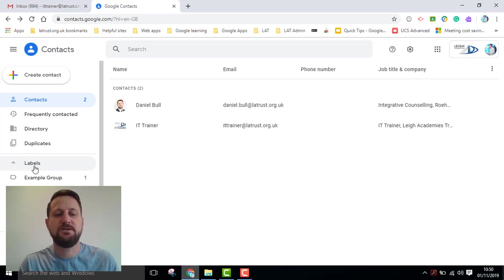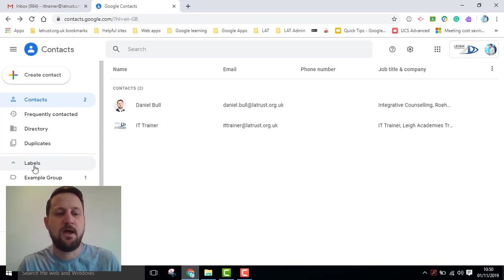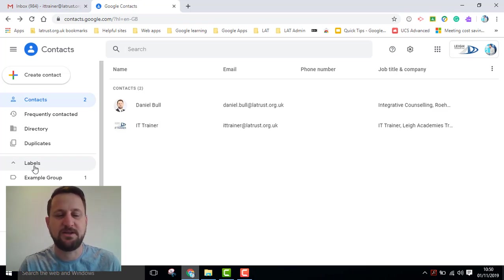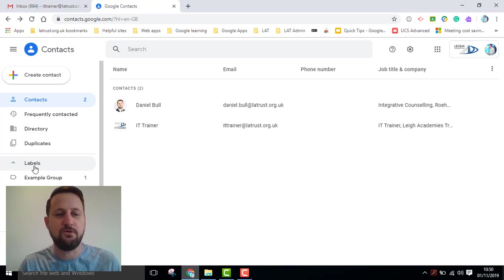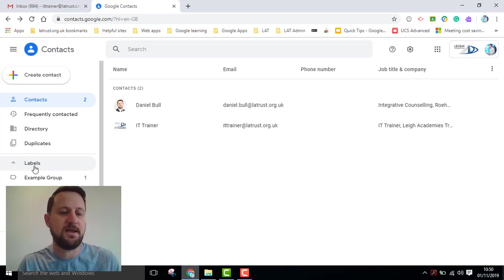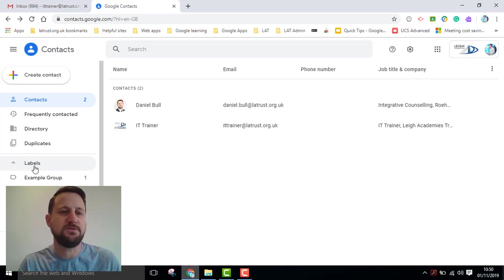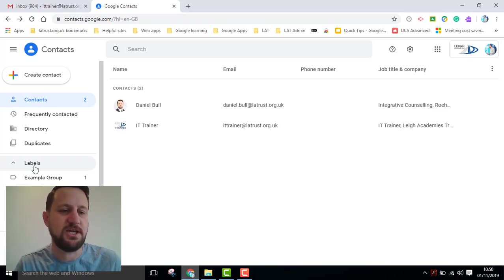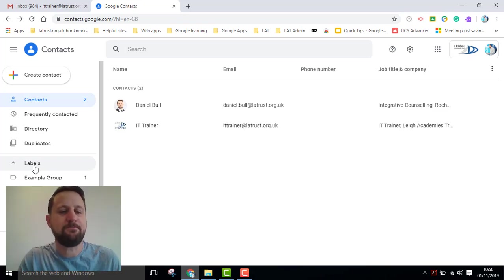Really, all that's changed is the name, and that's from groups to labels, and I believe this is probably because there was some confusion with Google groups, and so calling them labels is a bit more familiar with how you're using labels in Gmail anyway.